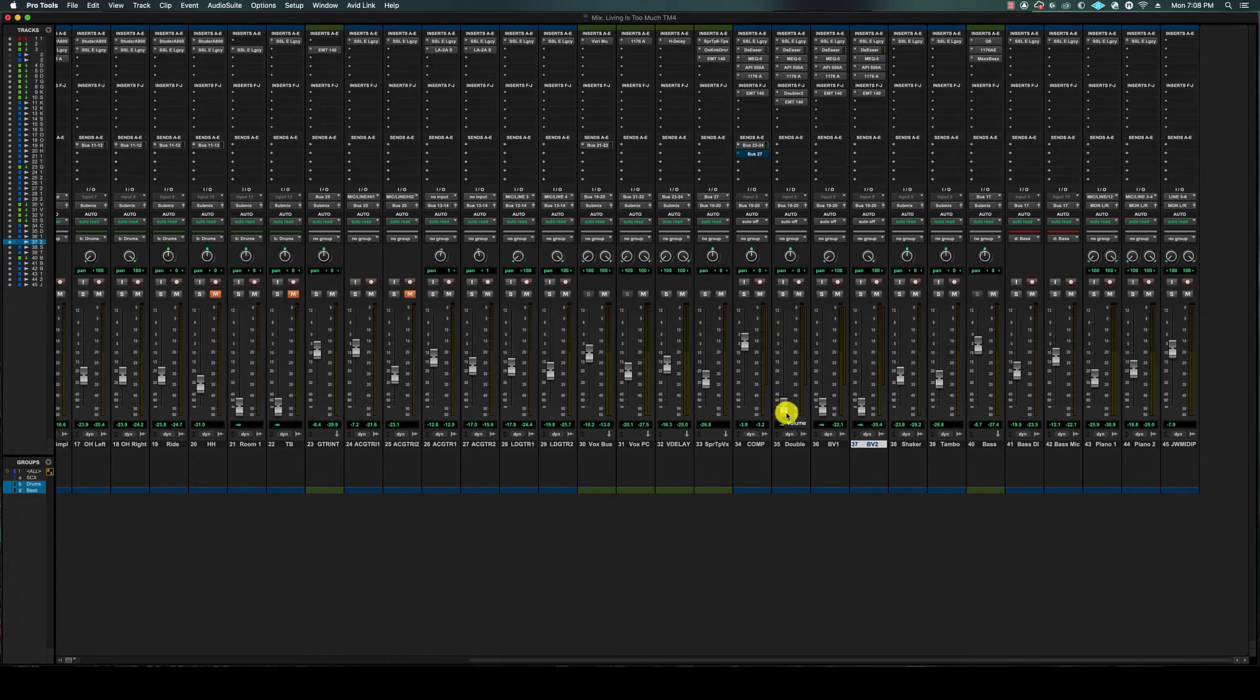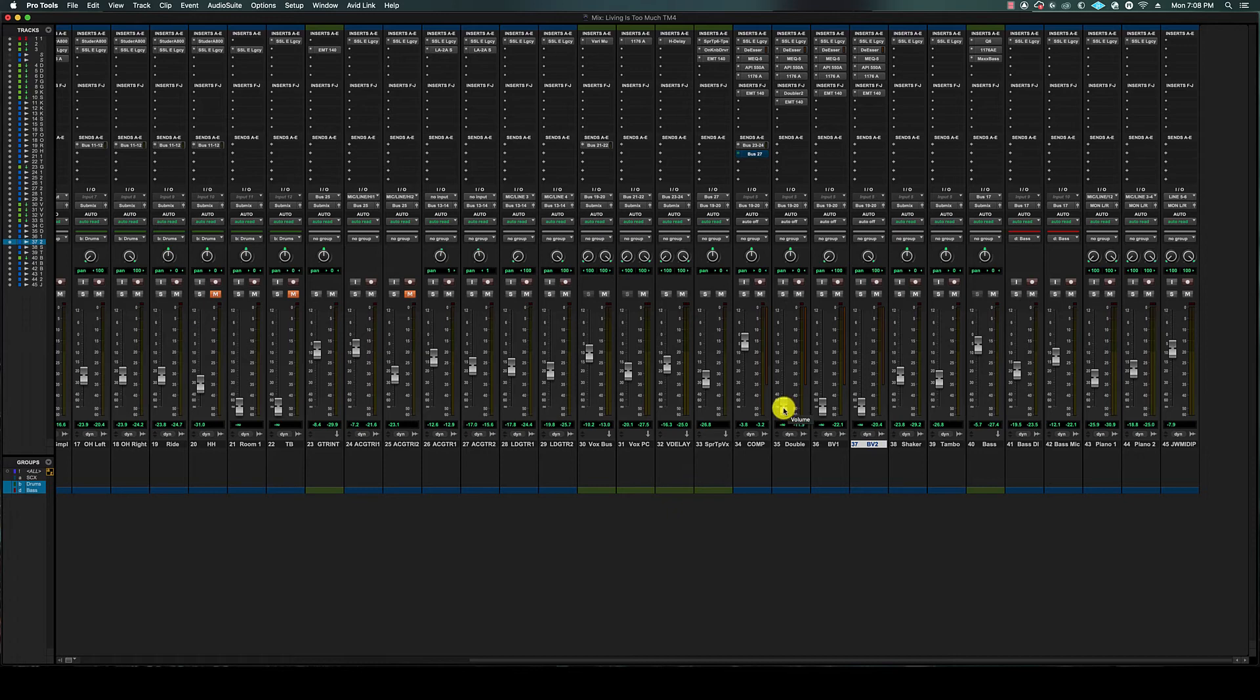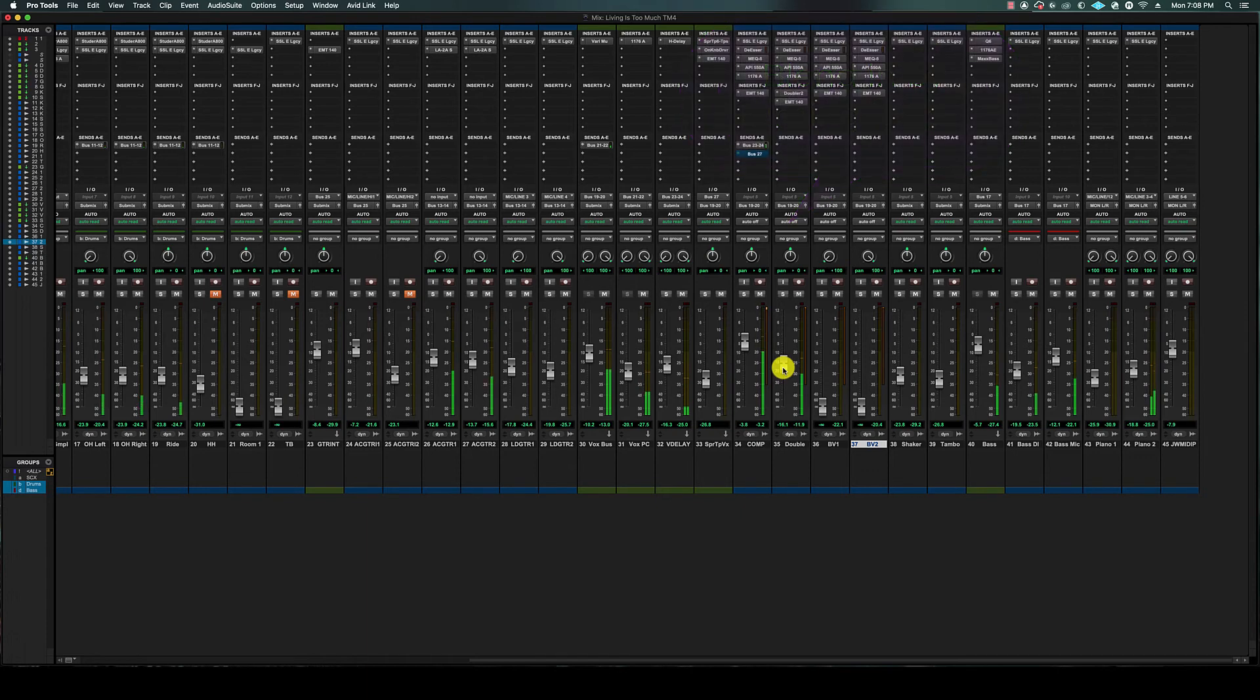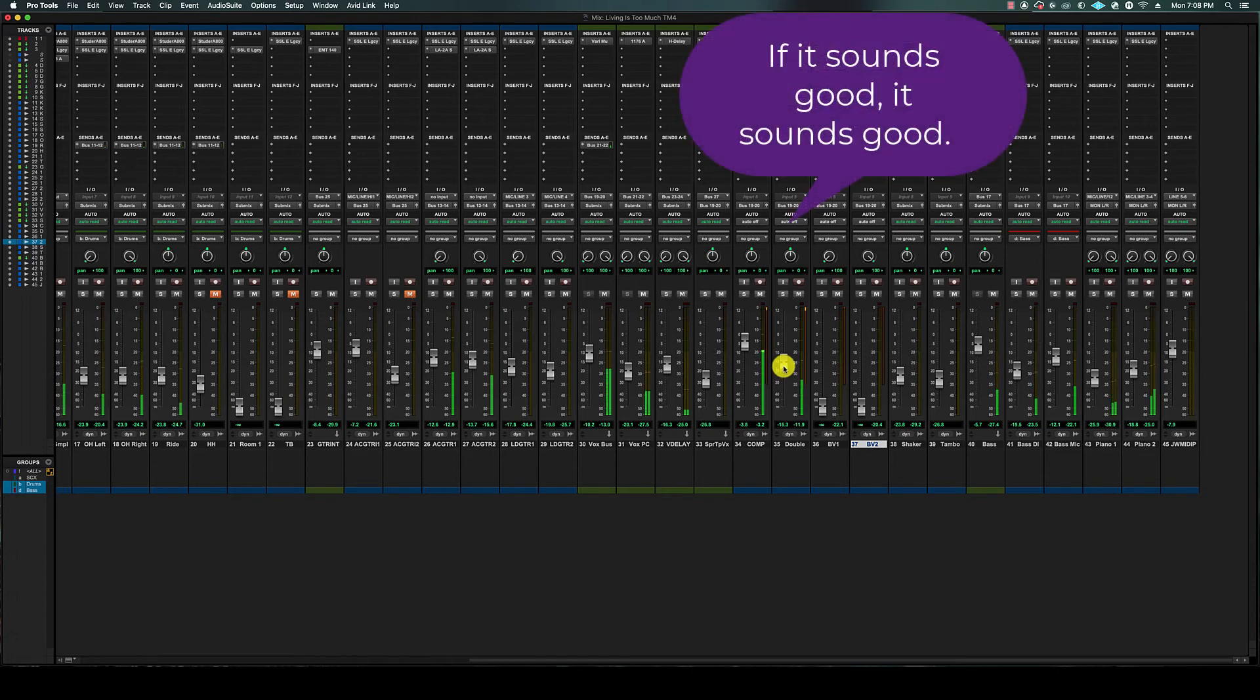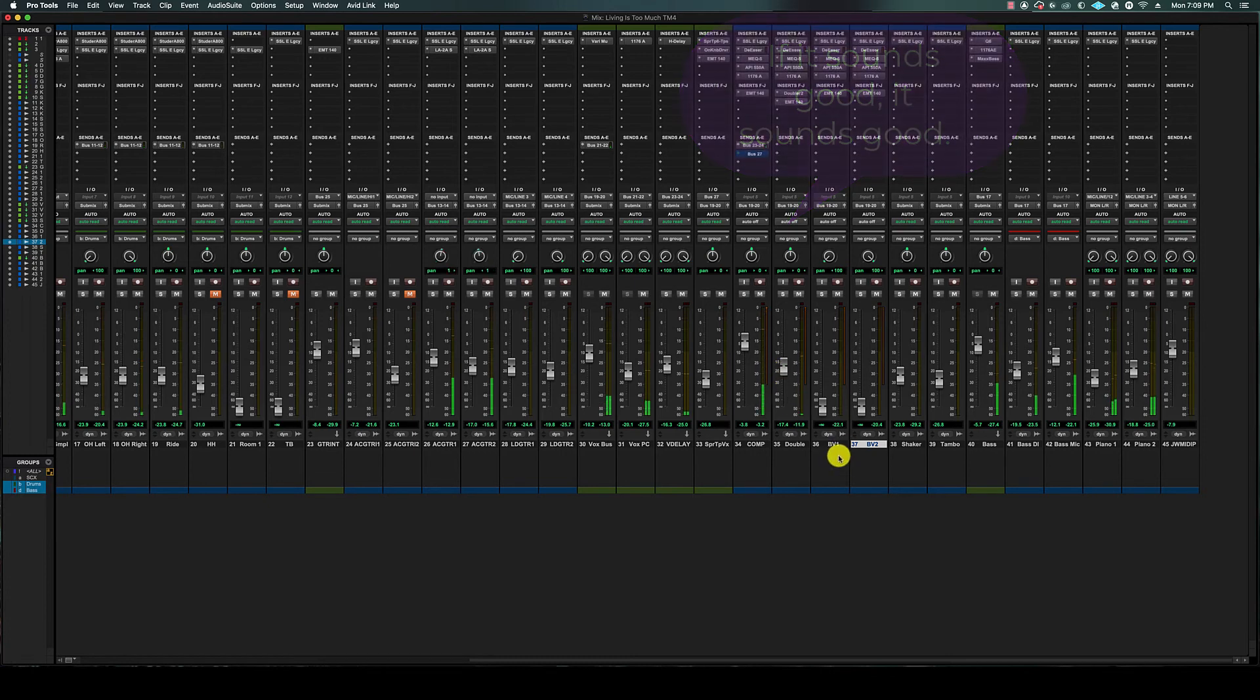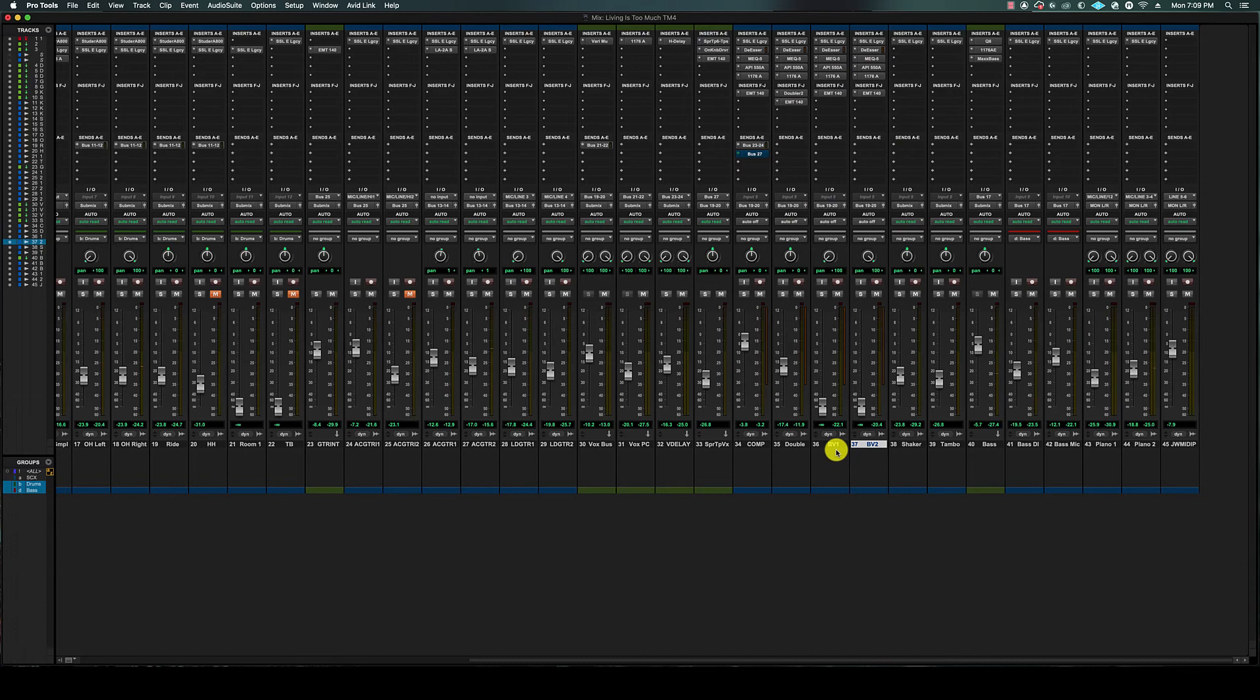Now we're going to add the double, which is just a simple blend. We just turn it up until we're happy with it. I don't really like a really loud vocal double, I just kind of like it to give it more oomph, is what I like to say.